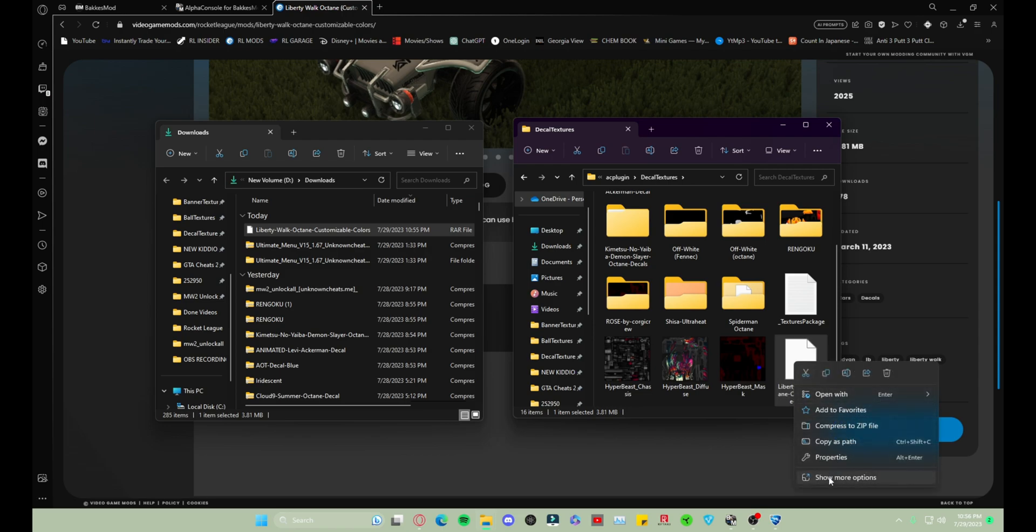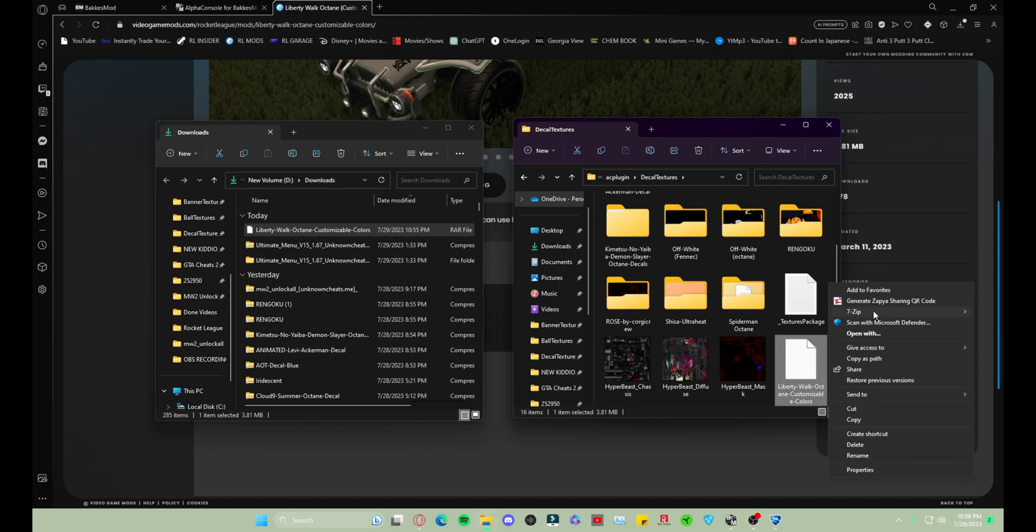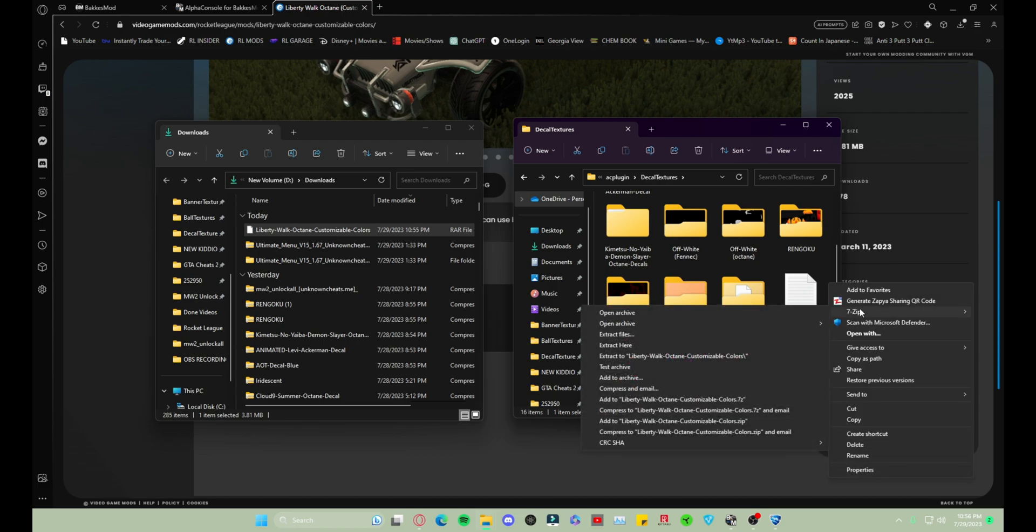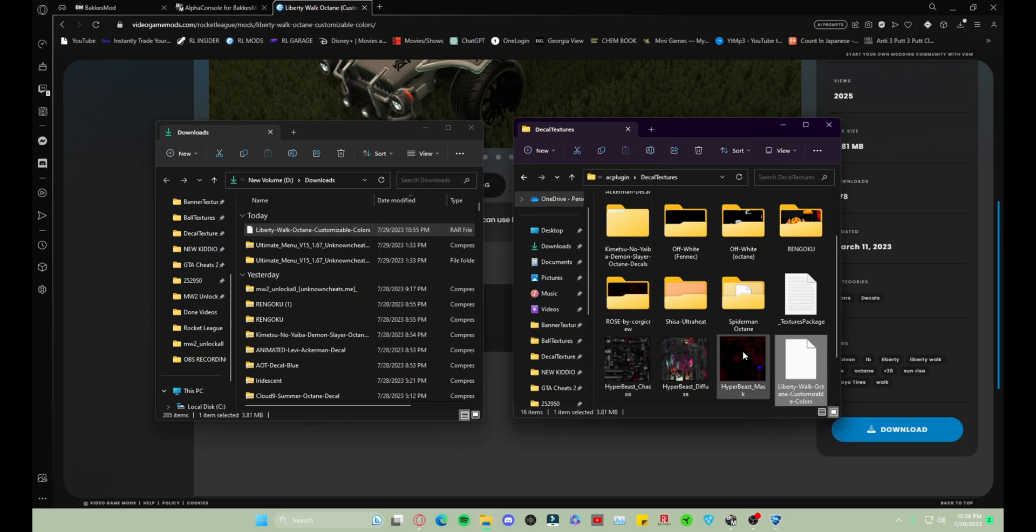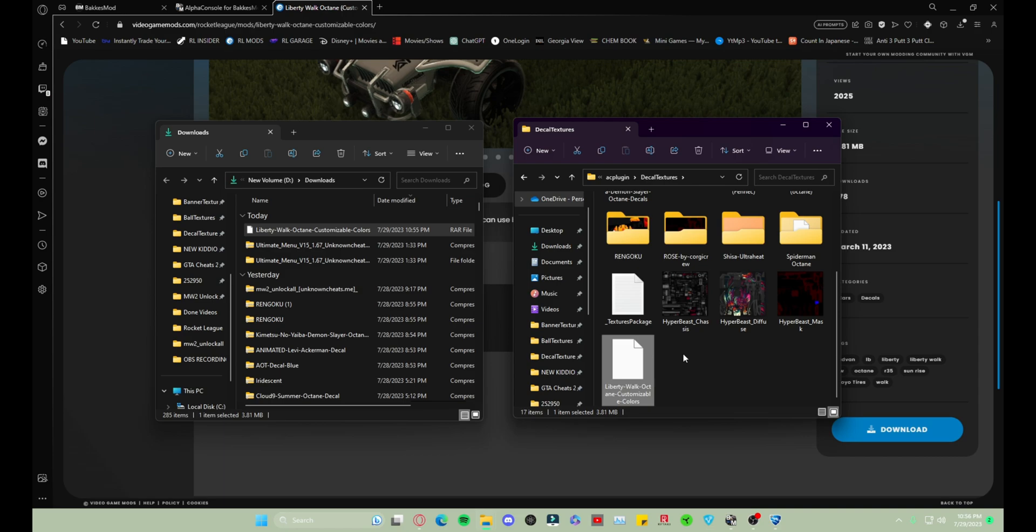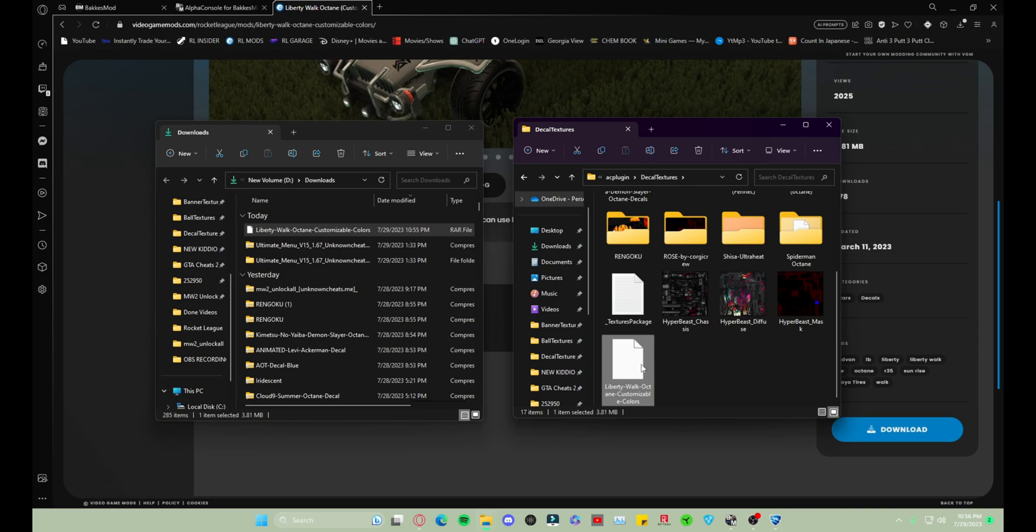And then you want to right-click. So as you can see there's no Extract. We're gonna go Show More Options. I have 7-Zip installed but if you don't it should still give you an option. I'm putting Extract Here. So what that's gonna do is it's just gonna extract it directly to that decals texture and I don't have to choose the file.